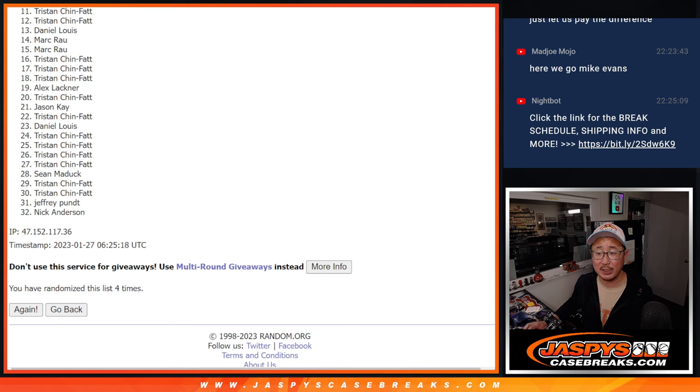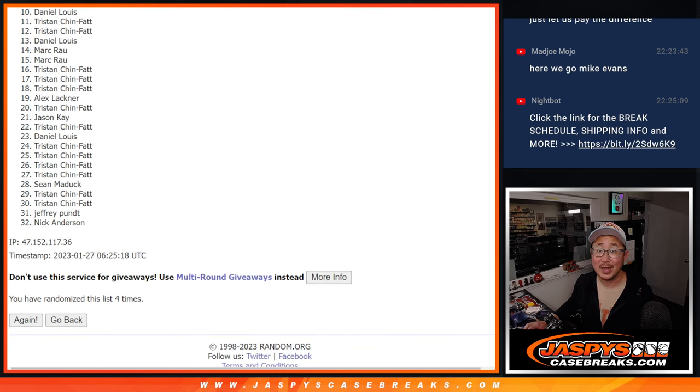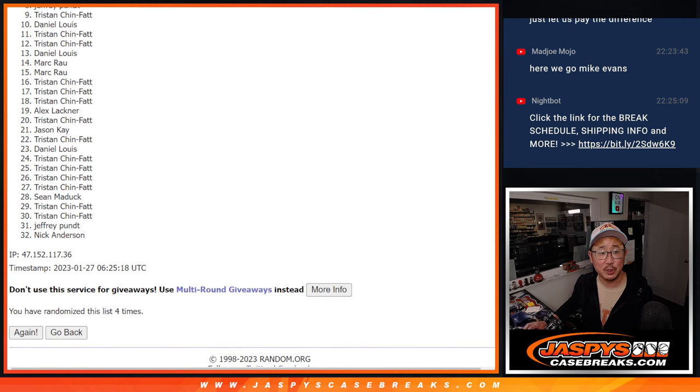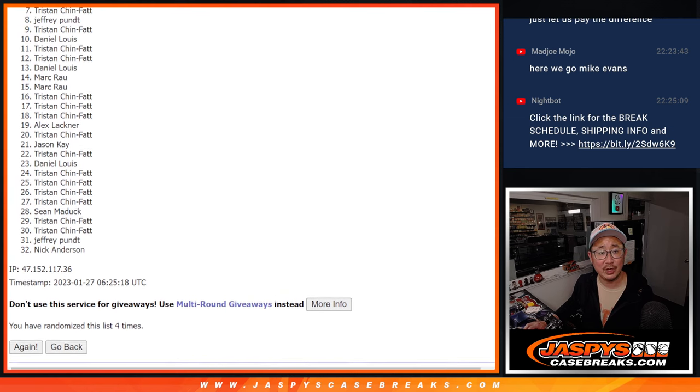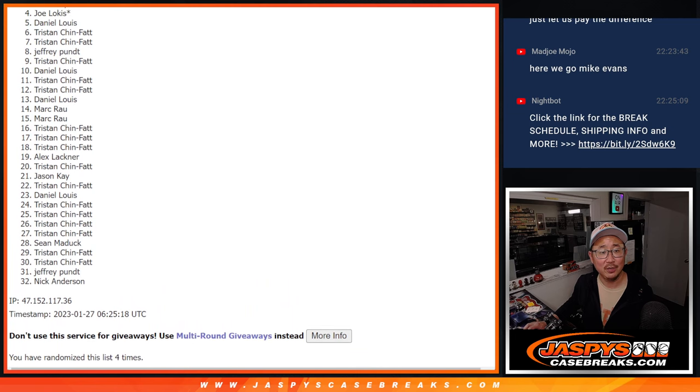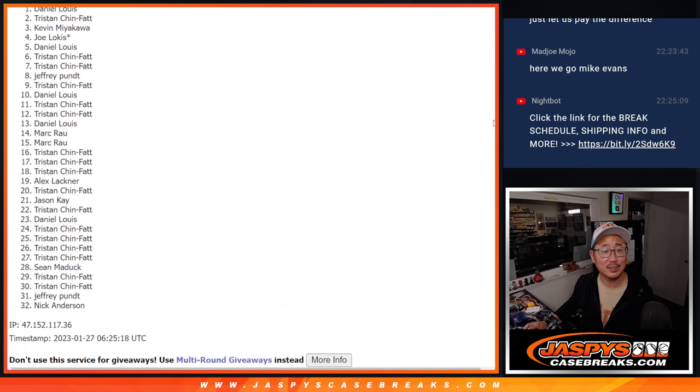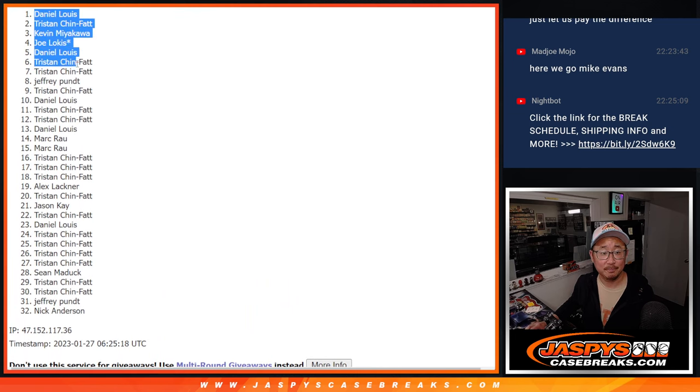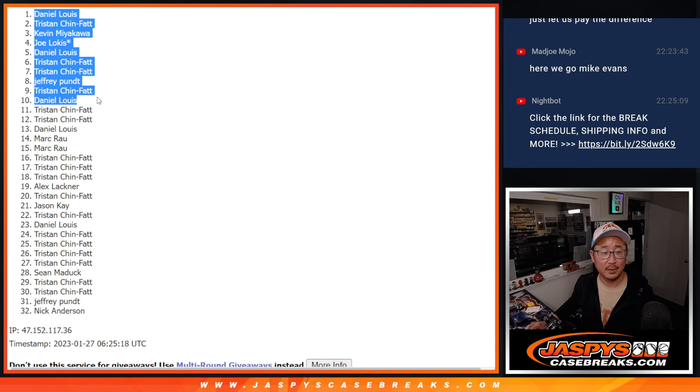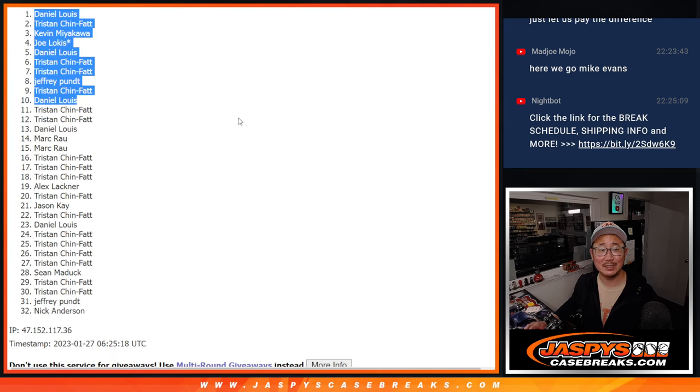Top 10. You're in that dual case break. Hit Parade football. Daniel, you're in. So is Tristan, Jeffrey, Tristan, Tristan, Daniel. Joe, Kevin, Tristan, Daniel. There's the top 10 right there. We'll see you in the next video. Jazbe'sCaseBreaks.com. Bye-bye.